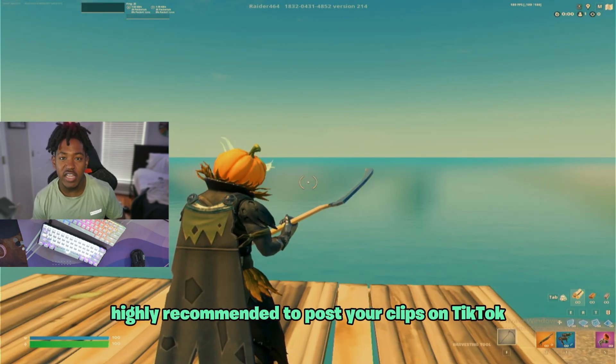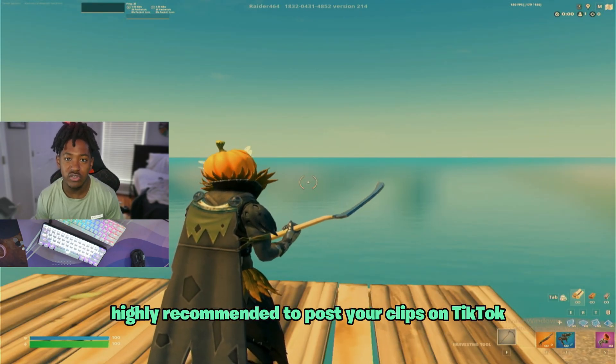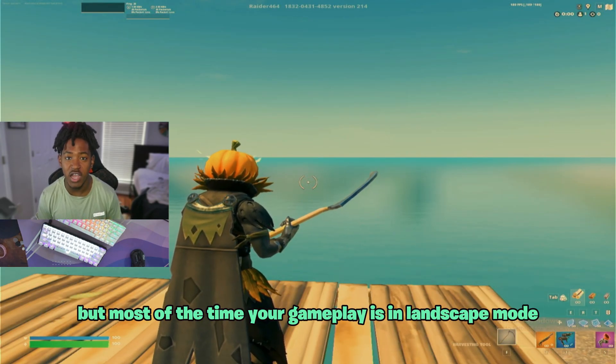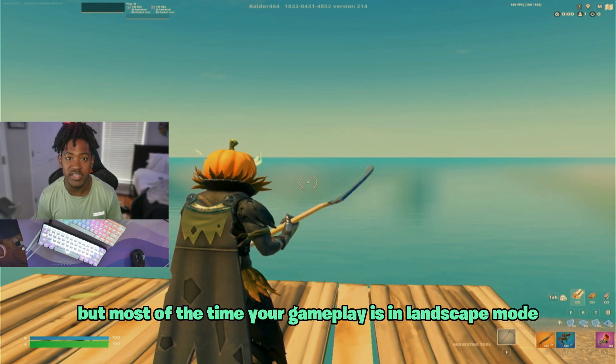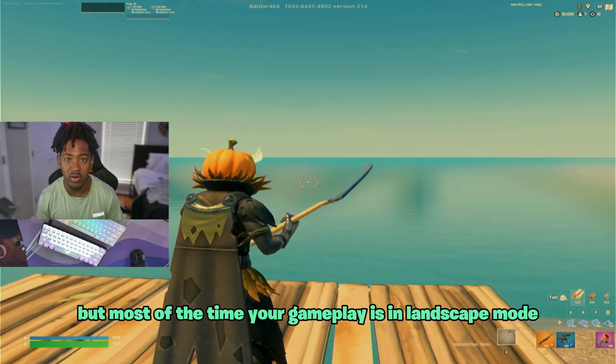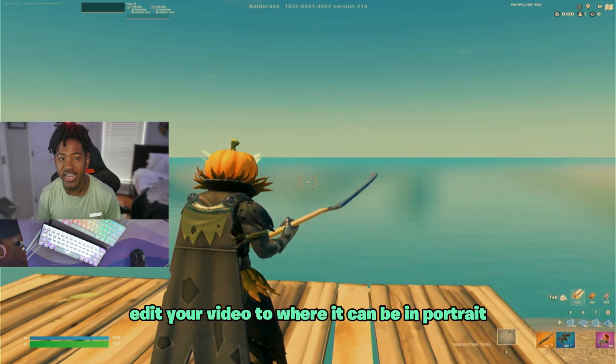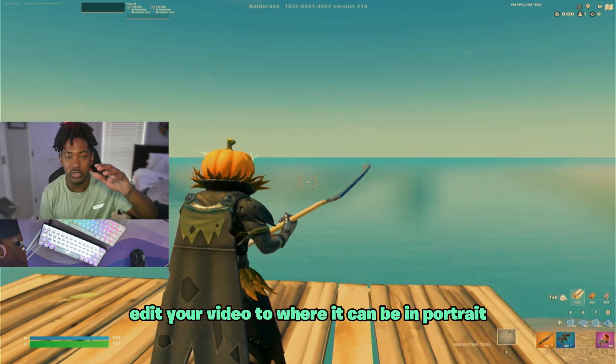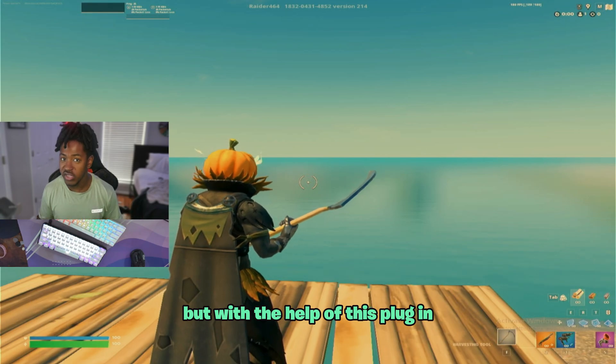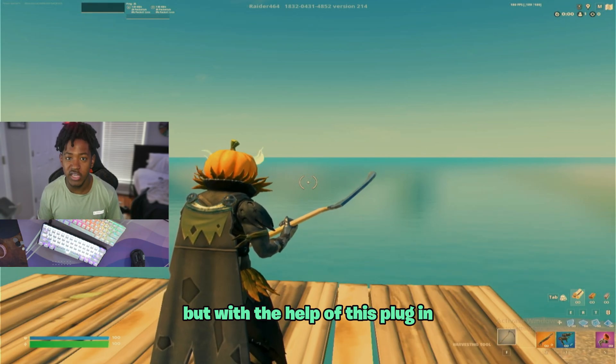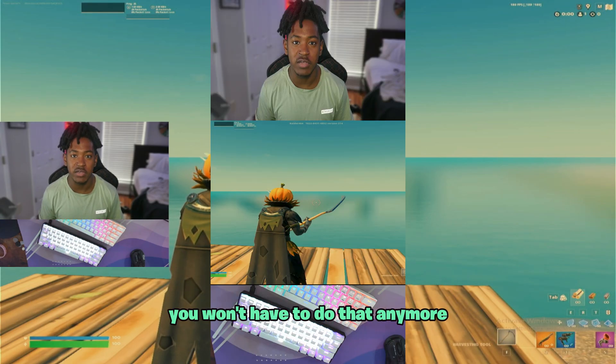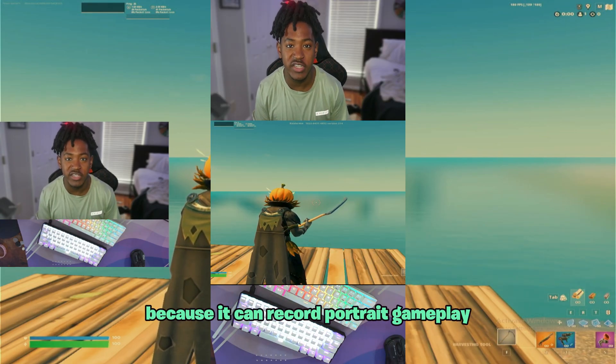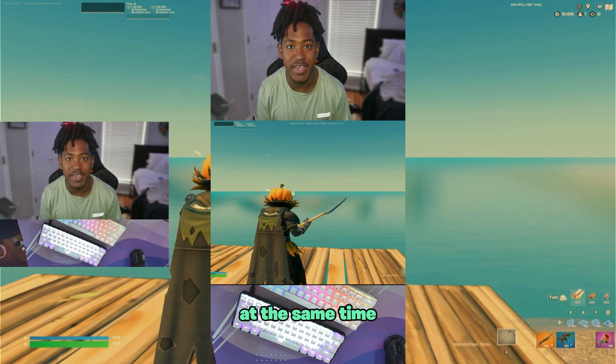I understand that when streaming it's highly recommended to post your clips on TikTok, but most of the time your gameplay is in landscape mode and you have to edit your video to where it can be in portrait. But with the help of this plugin, you won't have to do that anymore because it can record portrait gameplay at the same time.